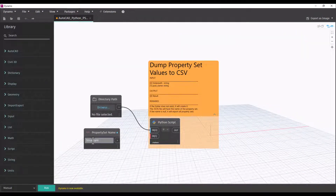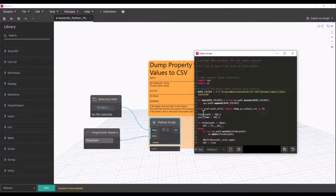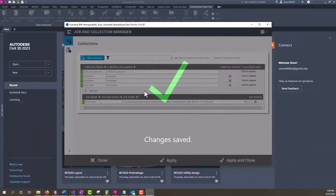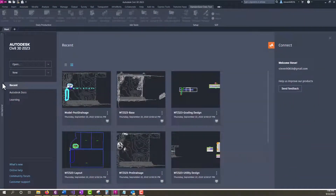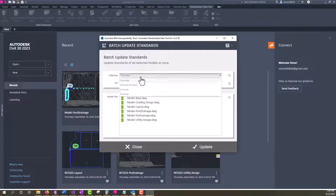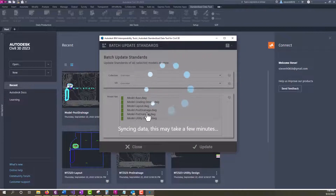Since the debut of property sets in AutoCAD Civil 3D, some users have been utilizing various programming methods to extract this valuable information. Now with the Standardized Data Tool for AutoCAD Civil 3D, we have the ability to manage property sets from a job standards file and push the property sets out through a set of model files in a given job.